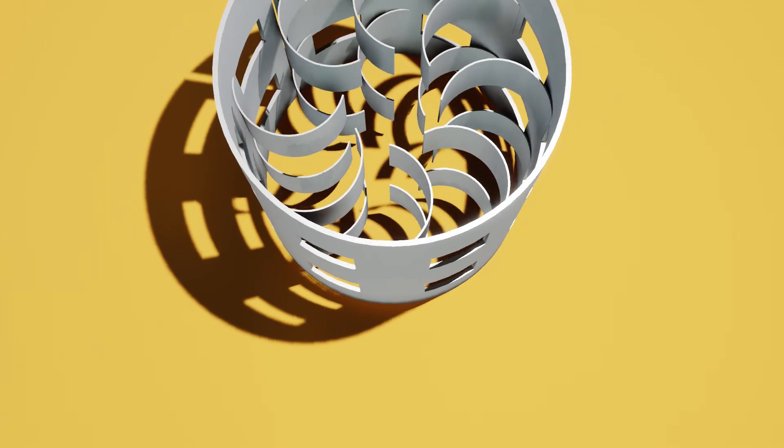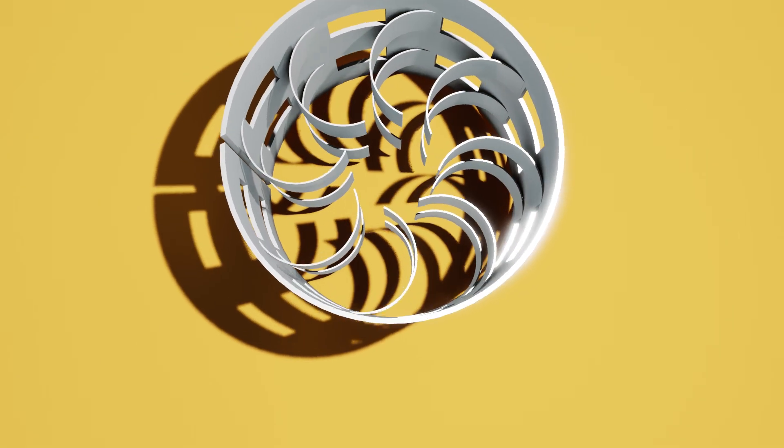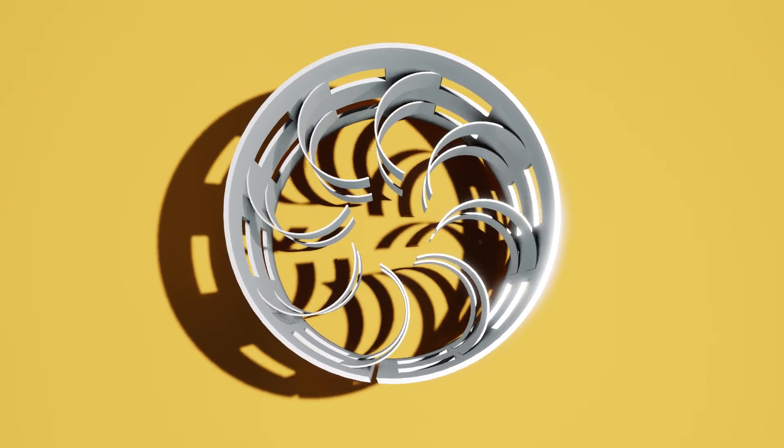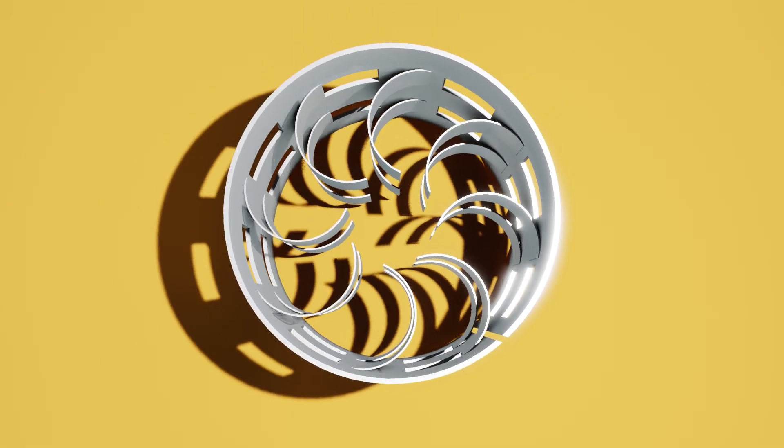They have a lower pressure drop per meter than Raschig rings, which are another type of random packing.